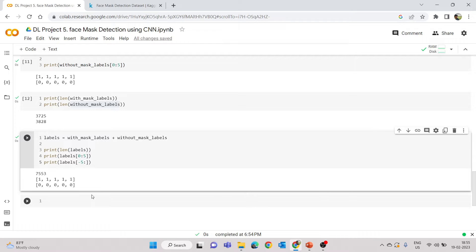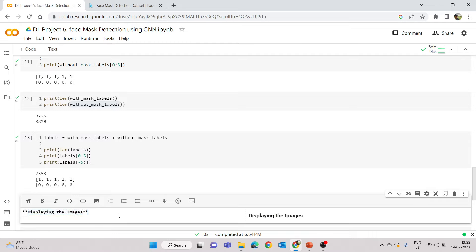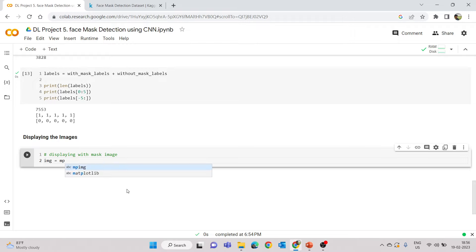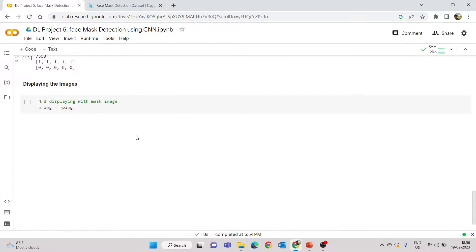The next step is to understand how the images look and check whether they are all the same shape (width and height). Then we do image pre-processing — these are standard steps. I'll create a cell called 'Displaying the Images' and use matplotlib for display. I'll create a variable 'image' using mpimg.imread, which reads an image as a NumPy array, giving the path of the with_mask folder and a specific filename.